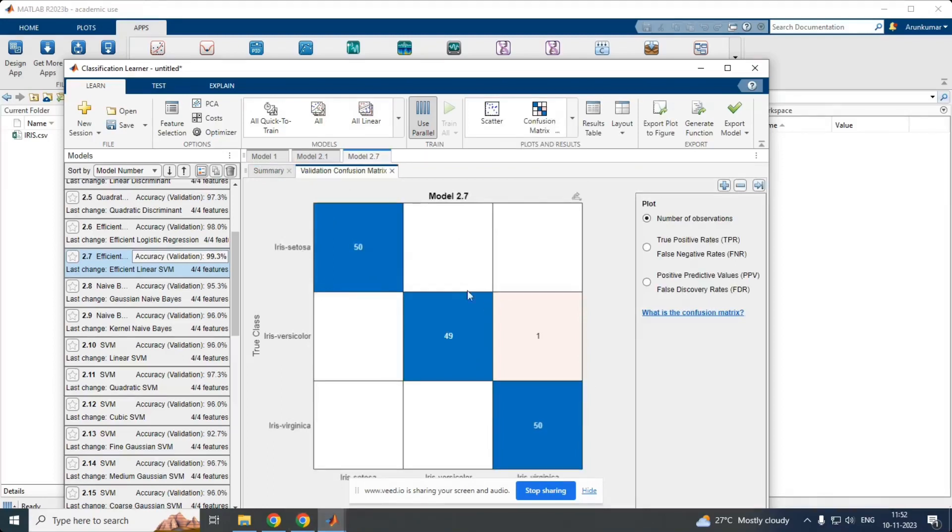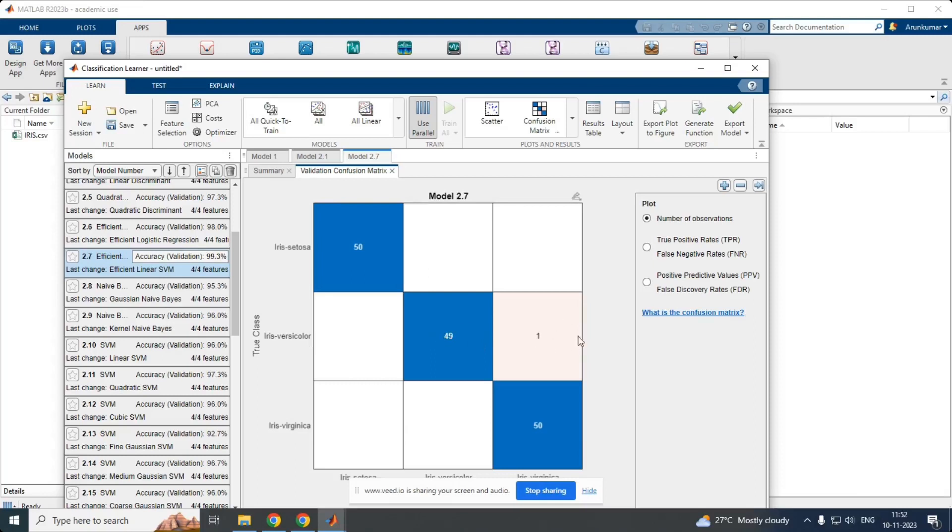Here, I could see the confusion matrix over here, where out of 50 species in setosa, 50 are classified accurately. That is true positive. And for iris versicolor, out of 50, 49 are truly predicted and one is misclassified. And for virginica, 50 out of 50 are classified properly. This shows the accuracy of the classifier what we have chosen and its performance.